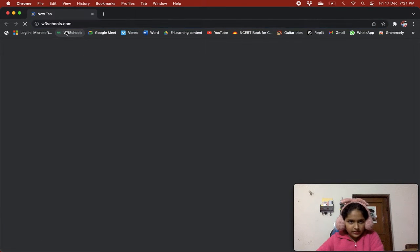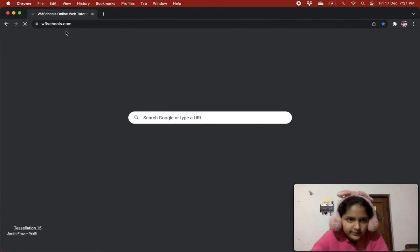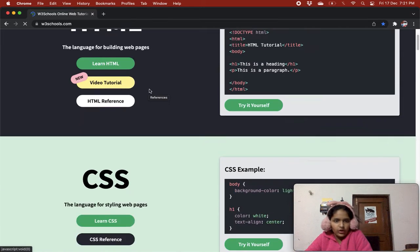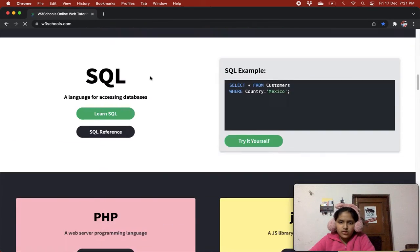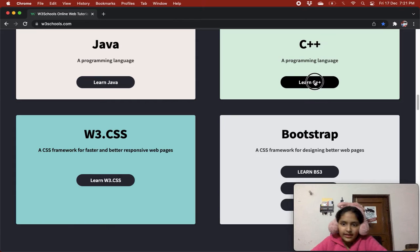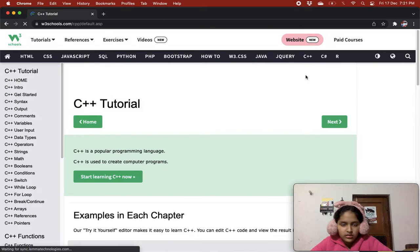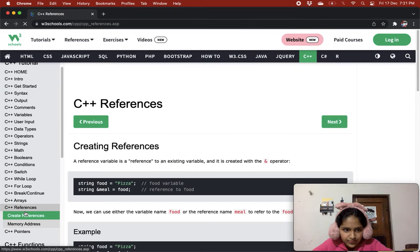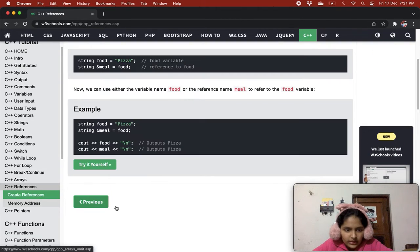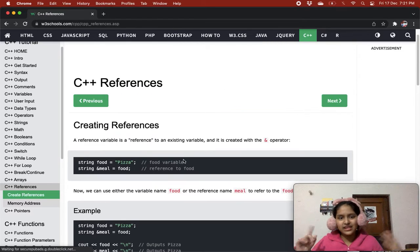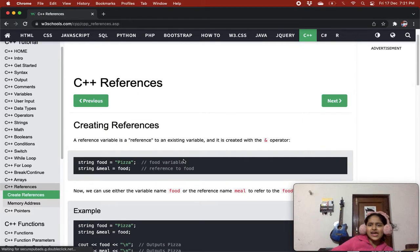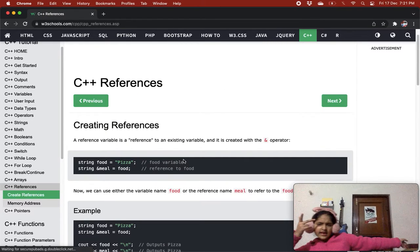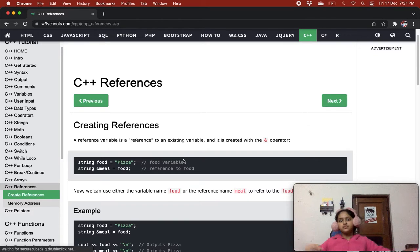Here with W3 Schools. And scroll, scroll, scroll. Okay, learn C++. We will reference soon. Let's get started.